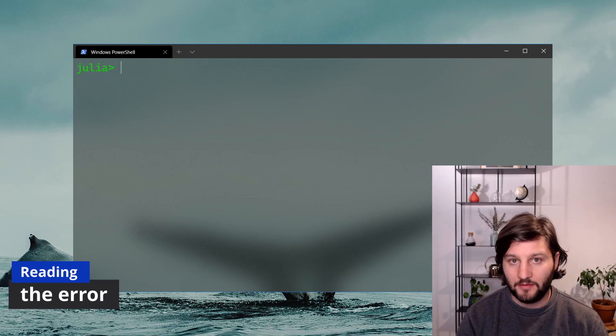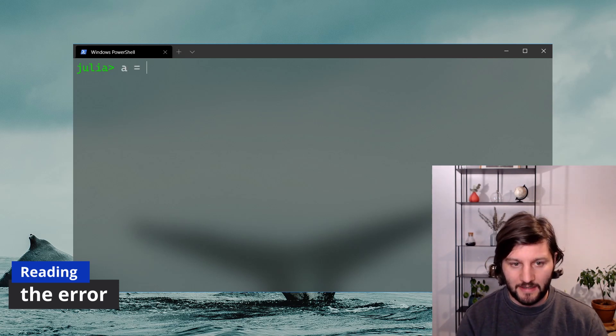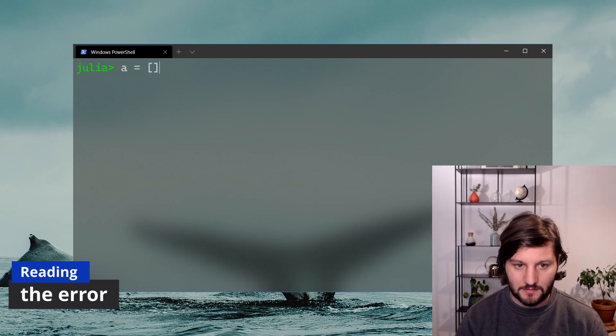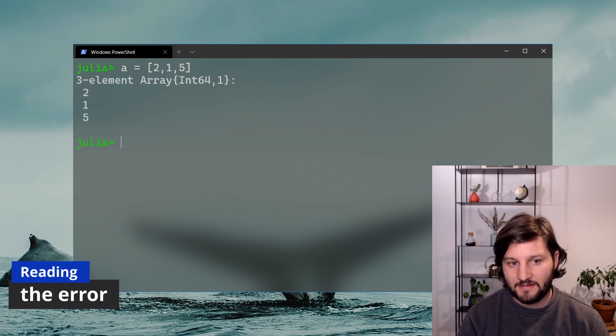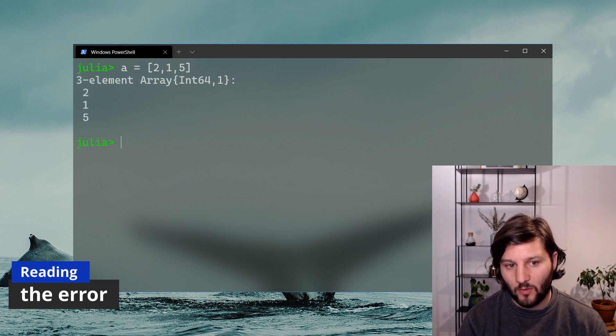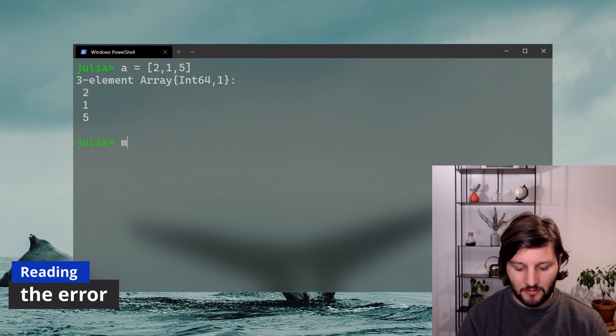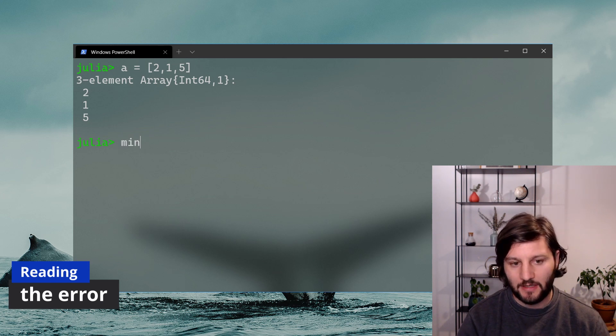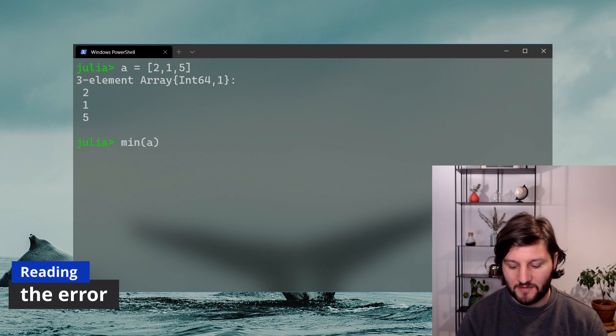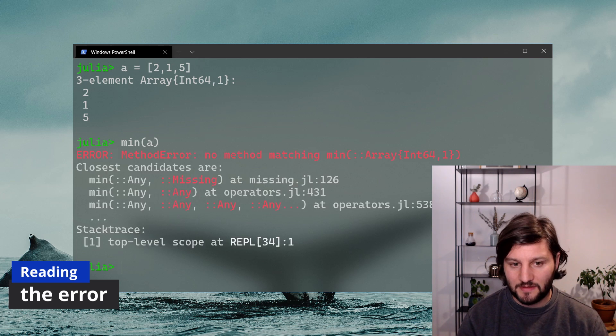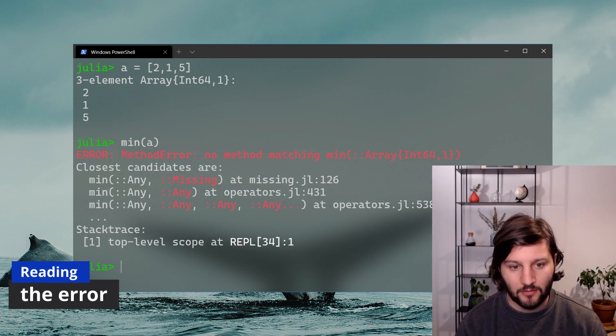So let's take an array, for example, called a with values 2, 1, 5. And let's say I want to find what is the minimum value in a. So I could try and use the min function to do that. But if I execute it, I find out that Julia returns me an error.